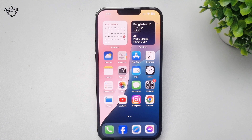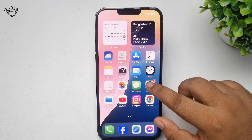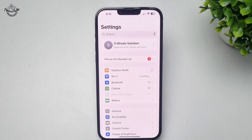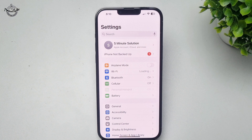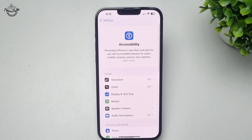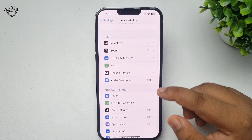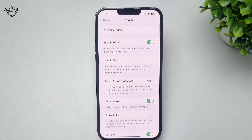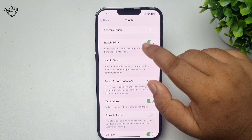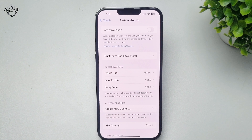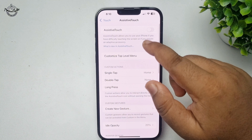Here's how to add a home button to your iPhone screen. Go to your iPhone Settings app and tap on Accessibility. Here you have to tap on Touch, then tap on Assistive Touch, and enable Assistive Touch.